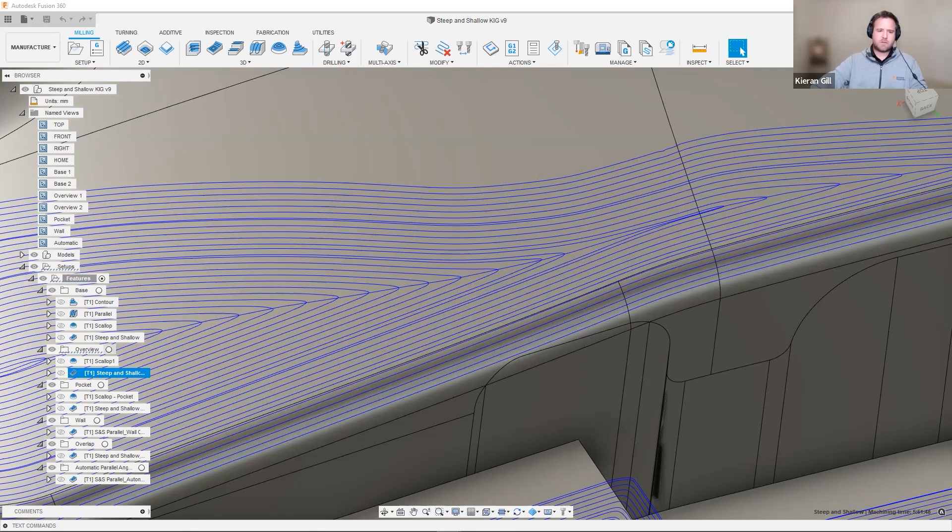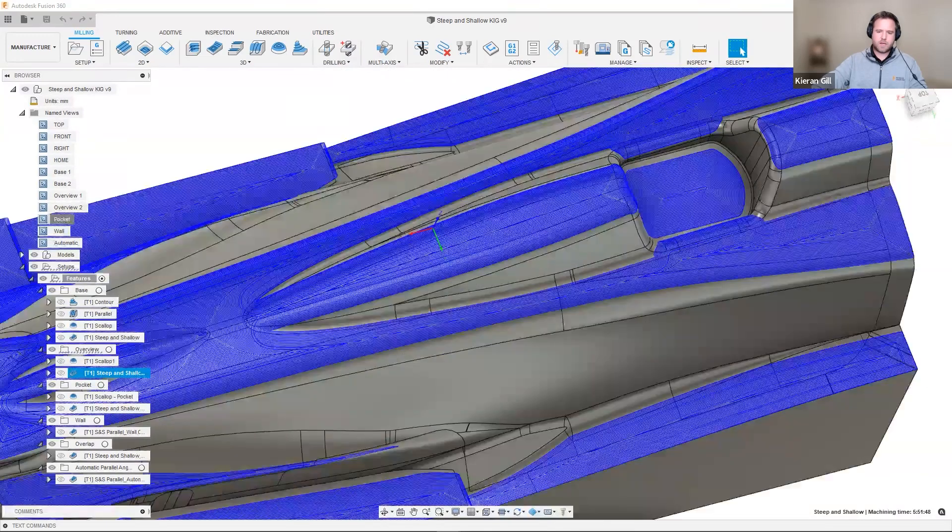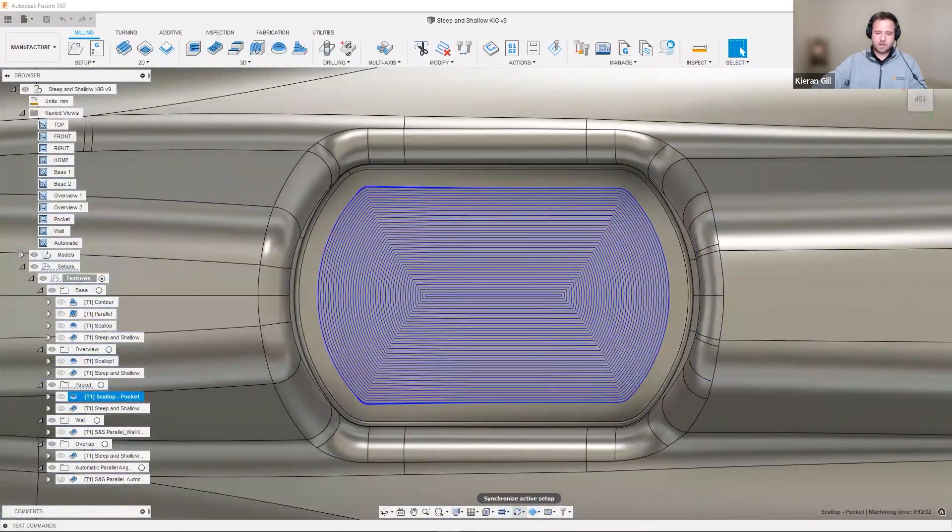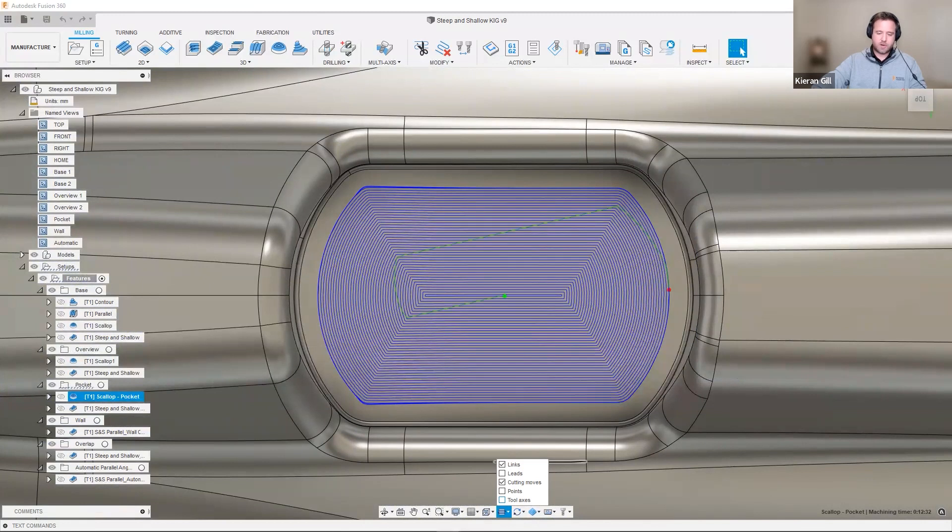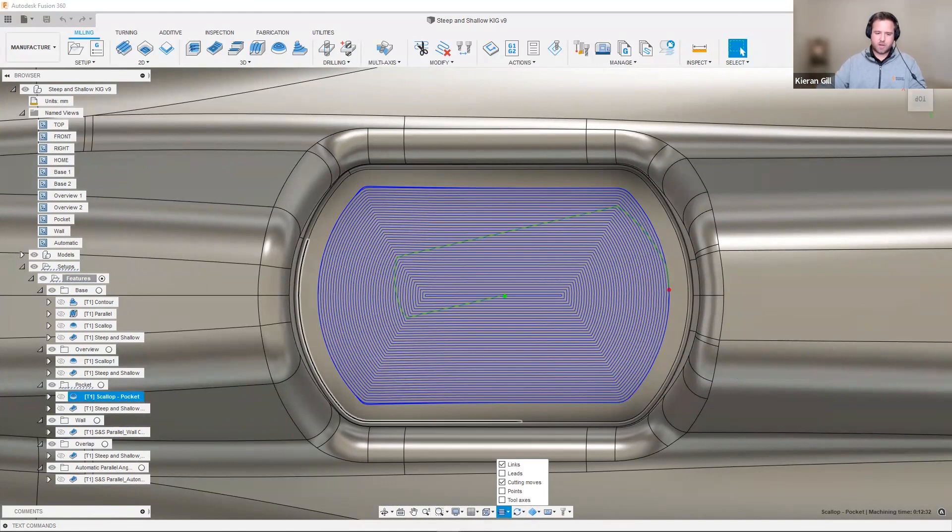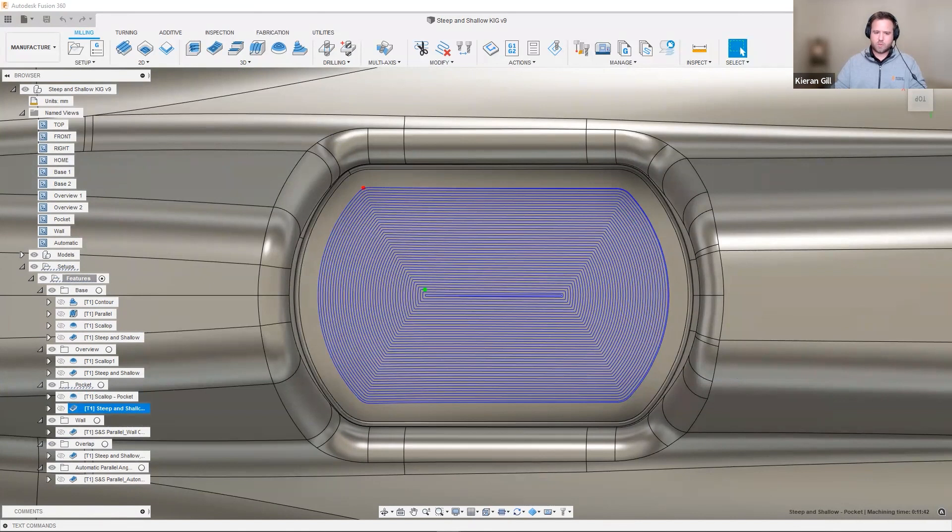Let's now look at the overview again of this part, and let's focus on the pocket region. Here, we have a scallop style strategy. And if I turn on the leads and links, what we'll notice are these elegant links across the part. As the tool steps over these individual segments, it leaves a cutter mark on the part. This requires extra hand finishing and post-processing on this part. With steep and shallow, we have a continuous spiral on the toolpath. This means we have a more efficient toolpath and a better surface finish once we've machined it.